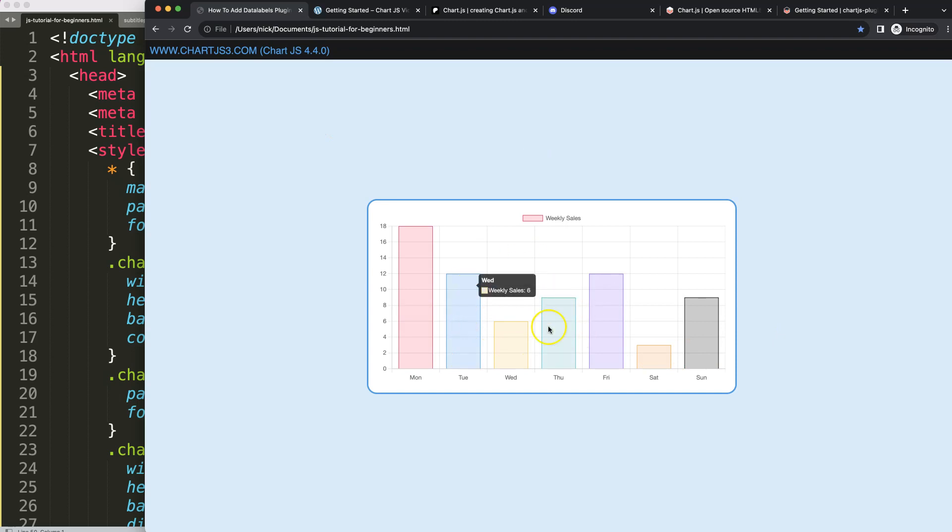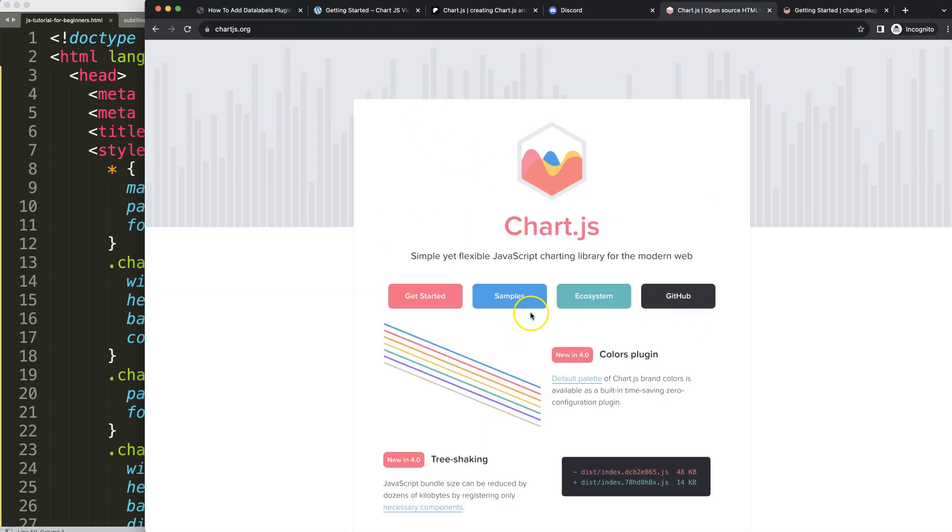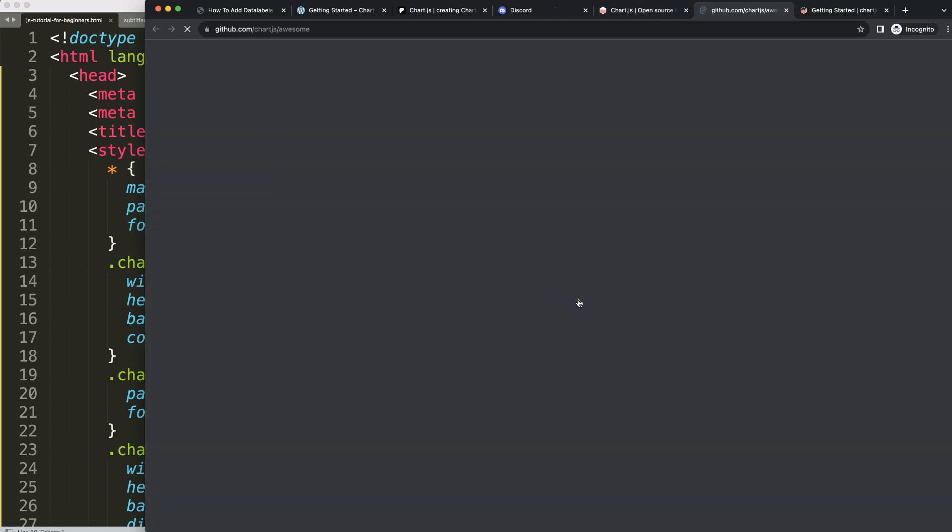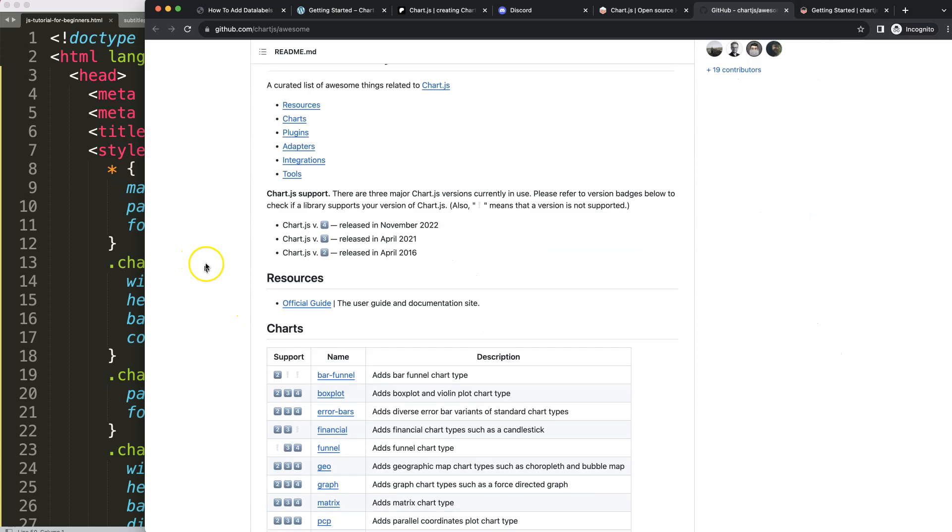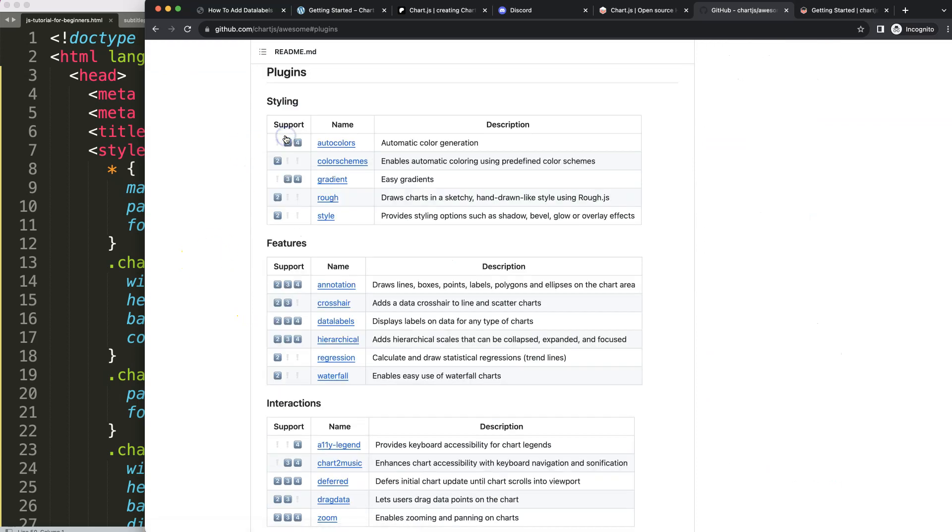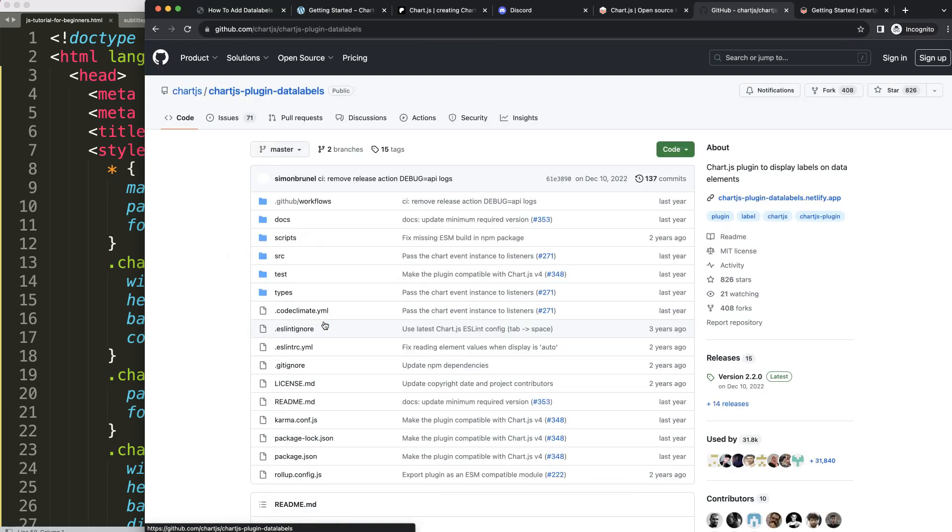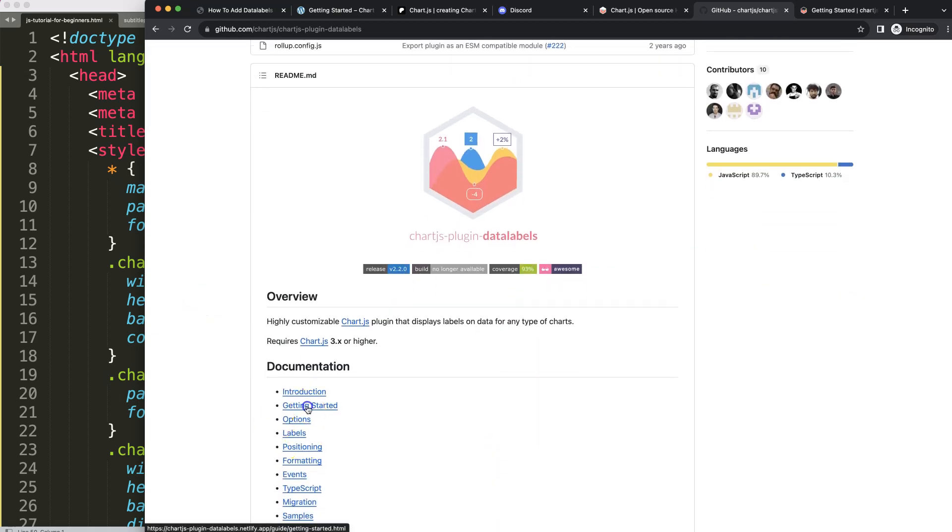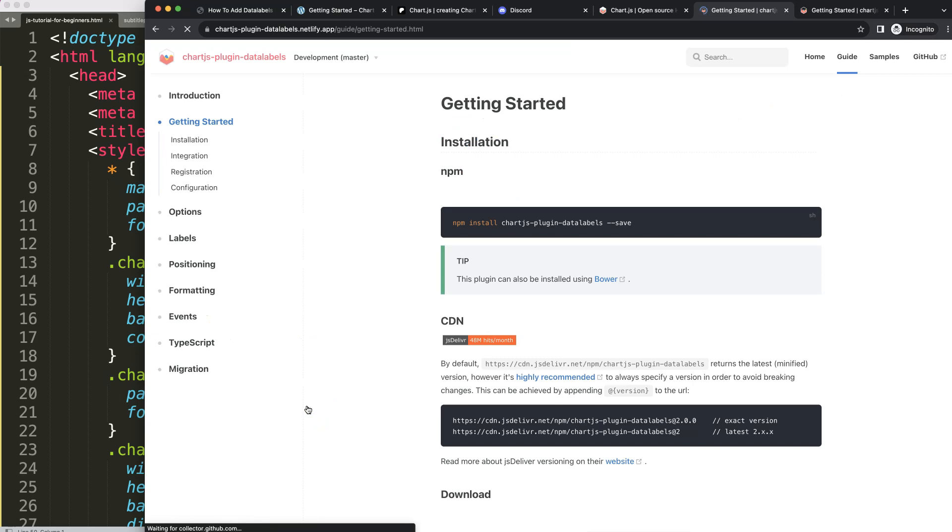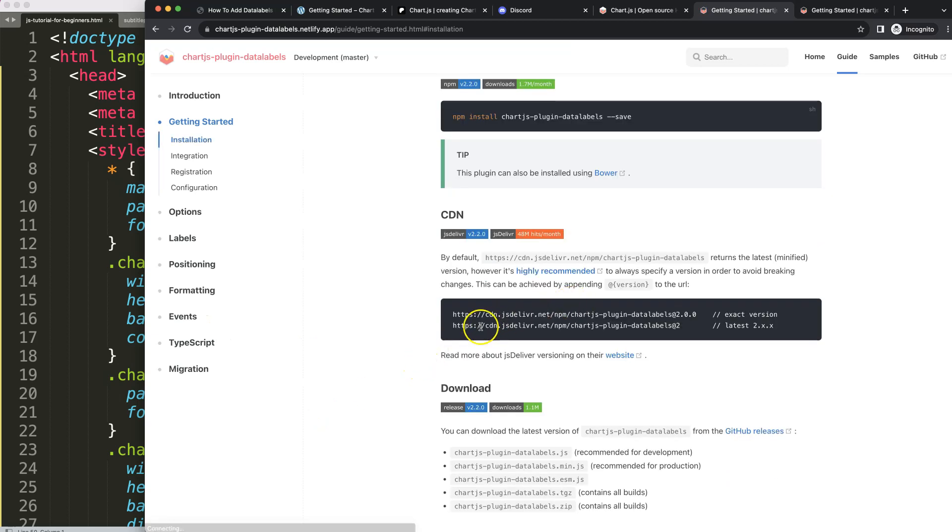Let's first load the data labels plugin. To do this, we need to go here to chartjs.org and get the data labels plugin library. Once we're on here, scroll down, go to plugins, and in the features heading we're going to search for data labels.